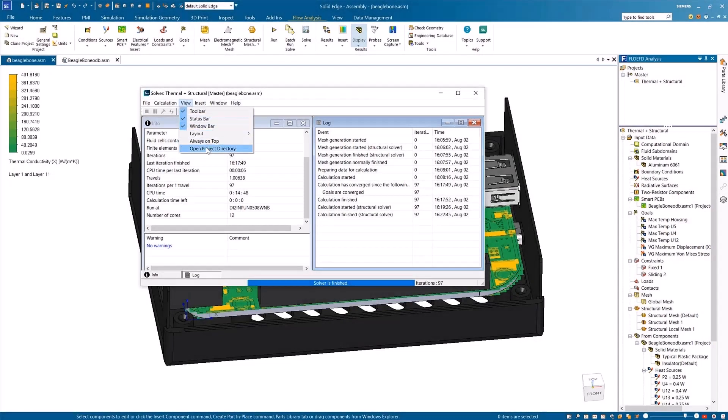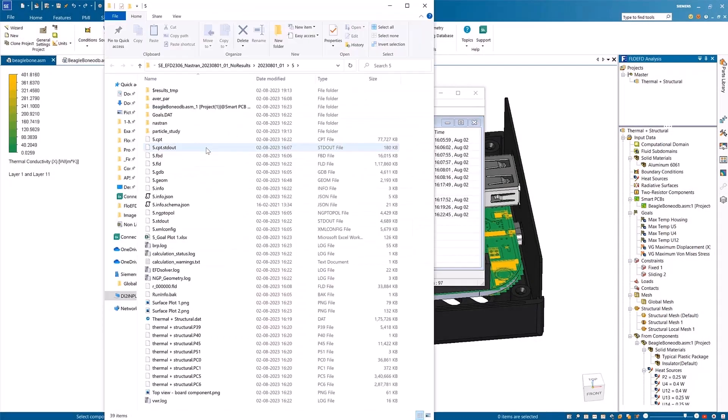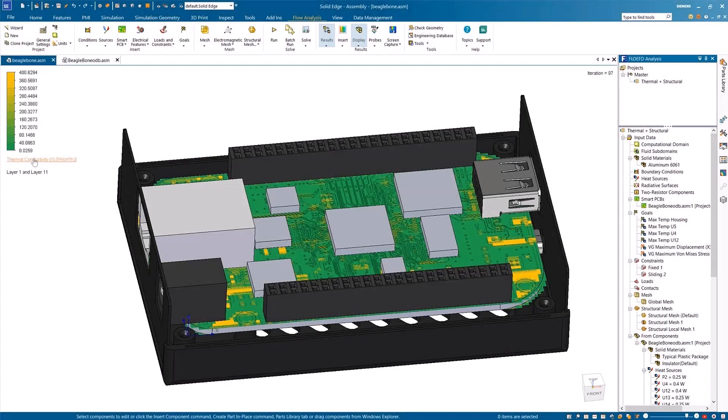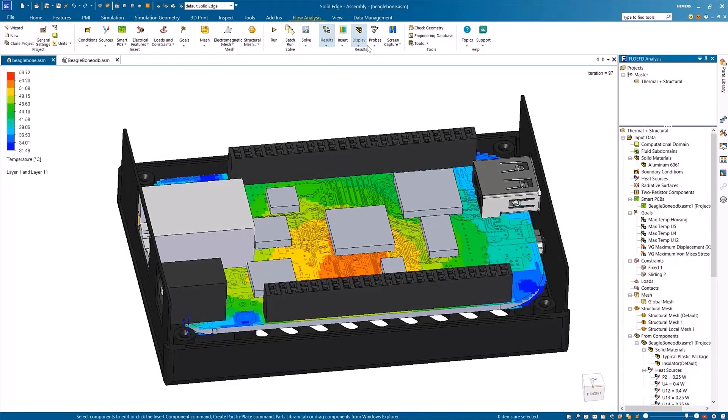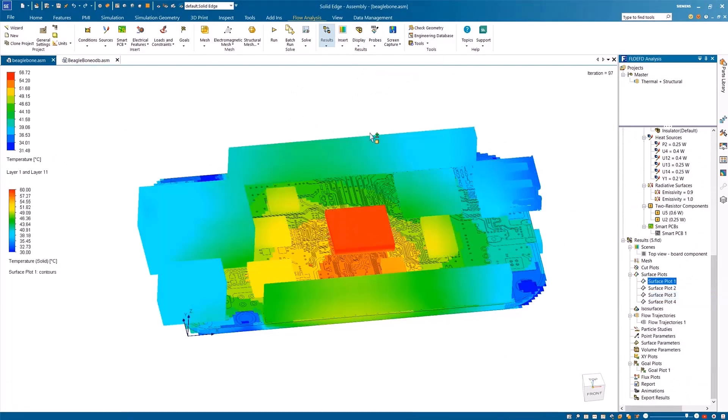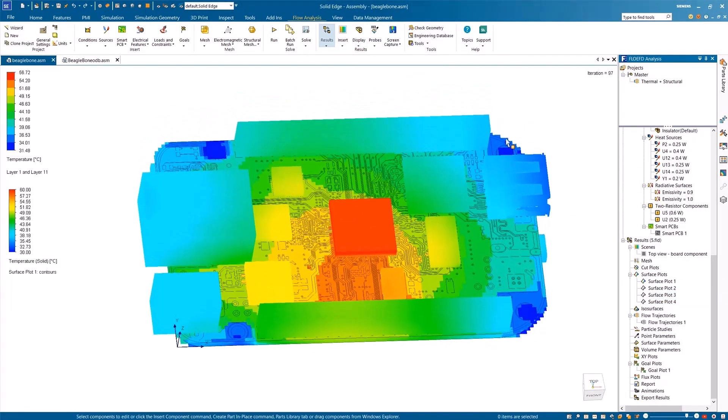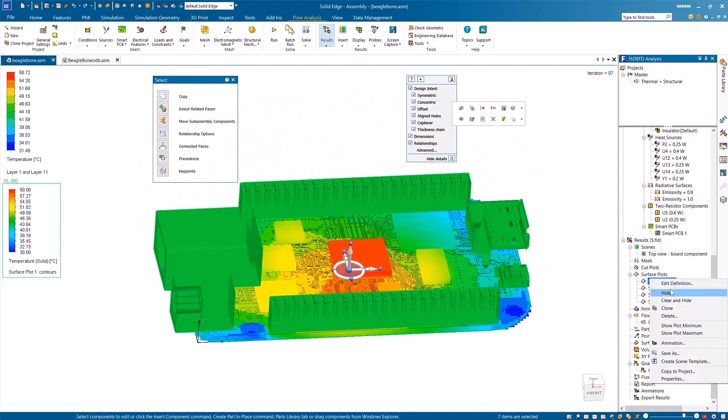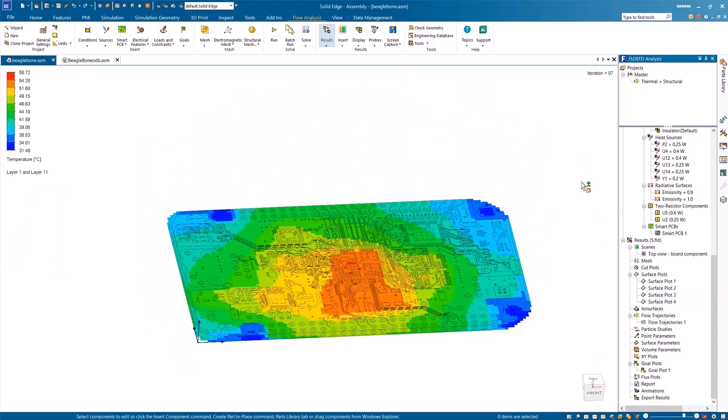A DIT file is automatically generated by Simcenter FlowEFD for Solid Edge, which starts the Simcenter NASH Transolver through a command line. Once the Simcenter NASH Transolver finishes the processing, the results are automatically imported back to FlowEFD and can be moved with your thermal analysis.